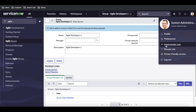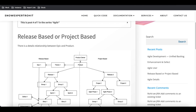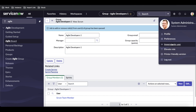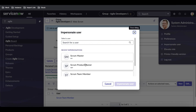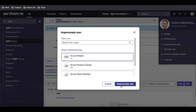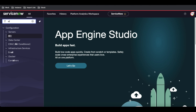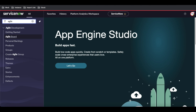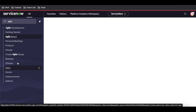Once our theme is created, we need to define the epic. Who can define the epic? The epic can be defined by the Product Owner or by the Scrum Master. So either the Scrum Master or the Product Owner can create epics. I'll impersonate the Scrum Master and go to Agile to create the epic.